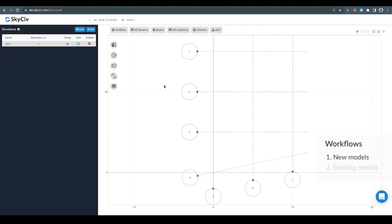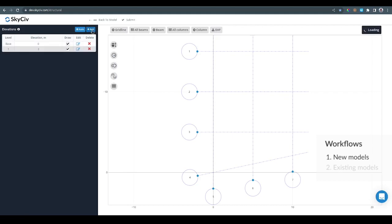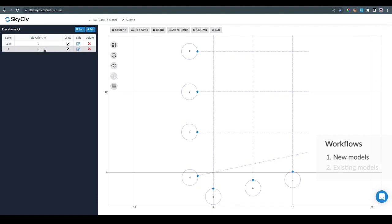What I'm going to do now is to duplicate this level. This is the base level which doesn't have any beams or columns in it. I'm going to duplicate that by clicking the add button. Every time you click the add button it's going to duplicate the selected level. So in this level, which is level 1, I'm going to change the elevation to be 3.5 meters.